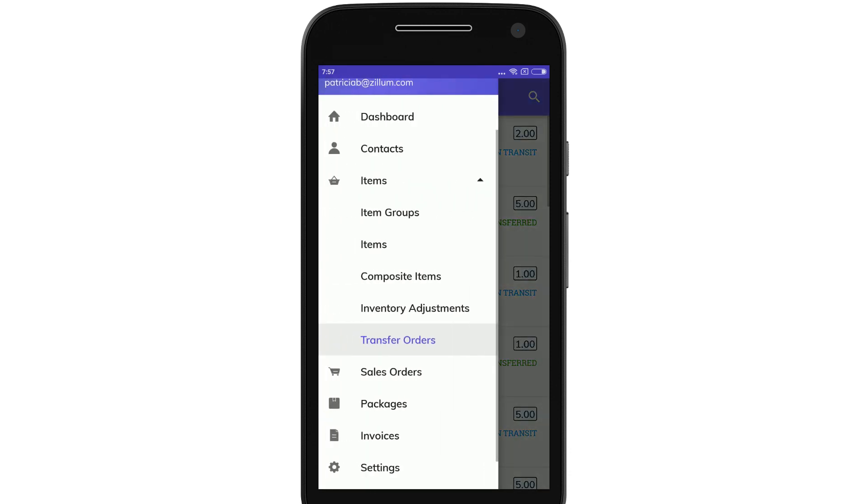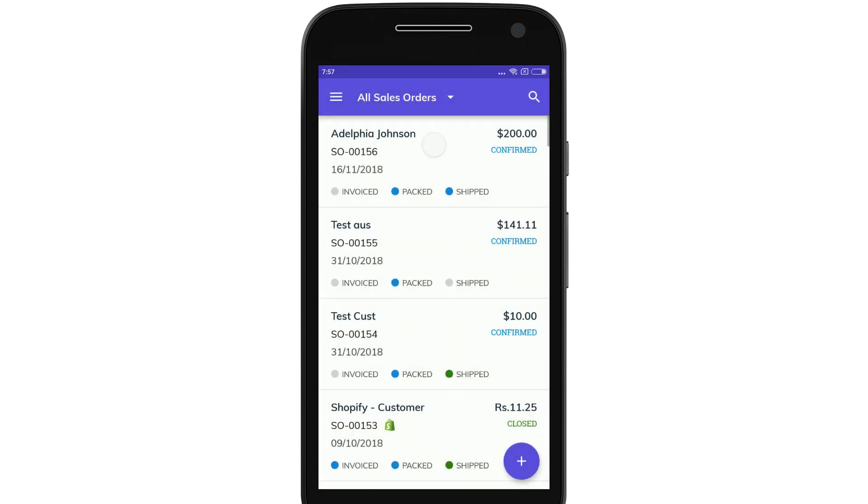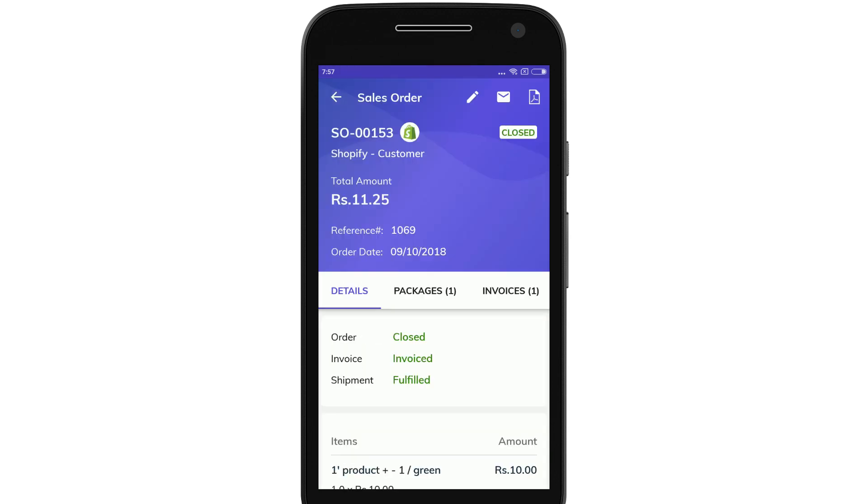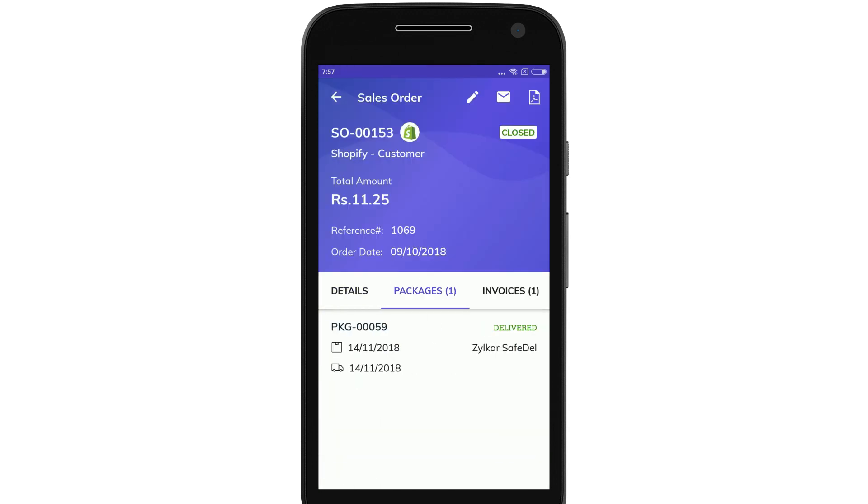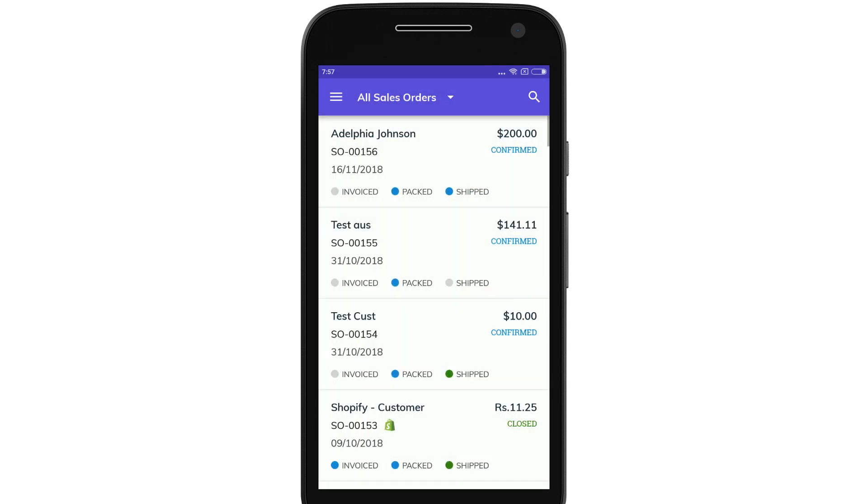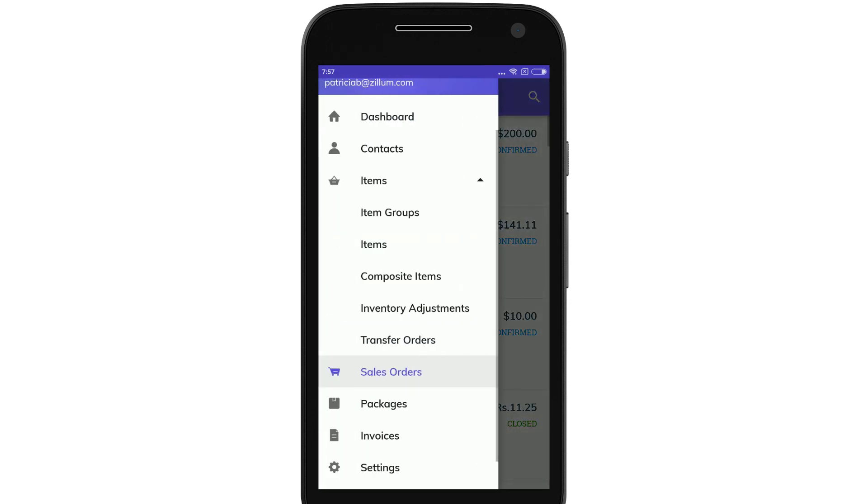You can manage the entire life cycle of a sales order and get contextual information regarding their invoices, package details, shipping details, etc.